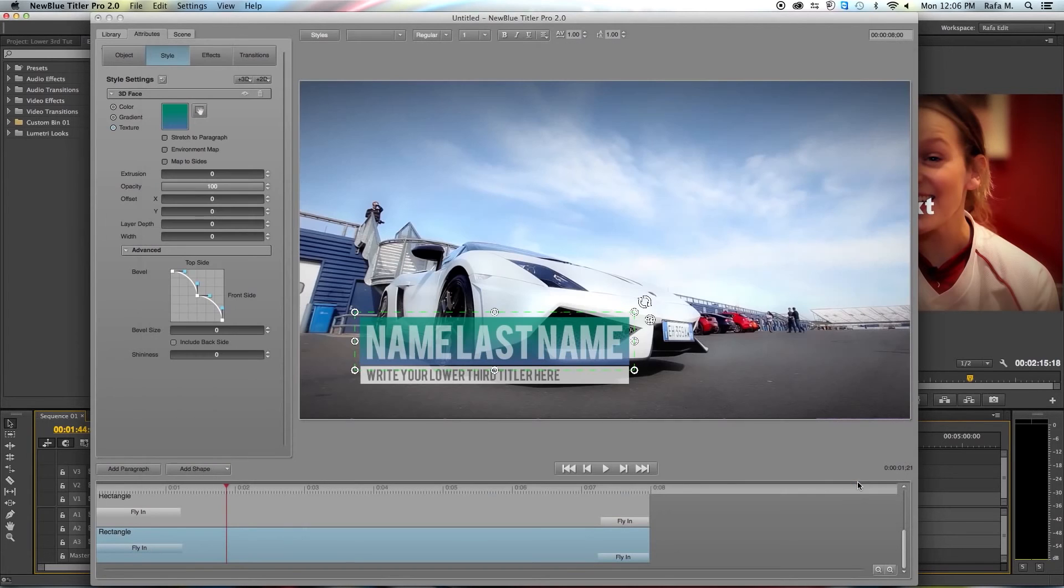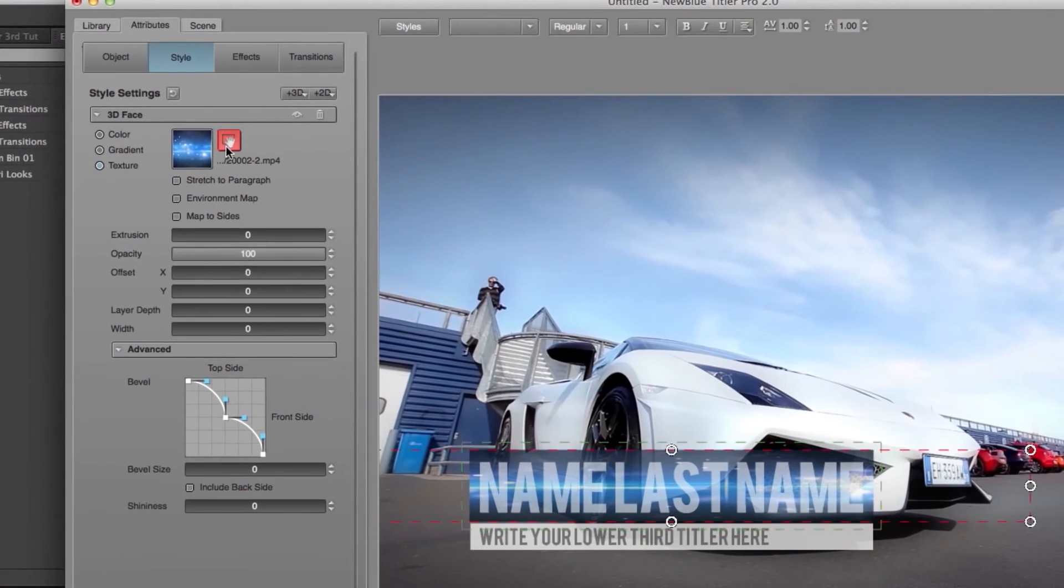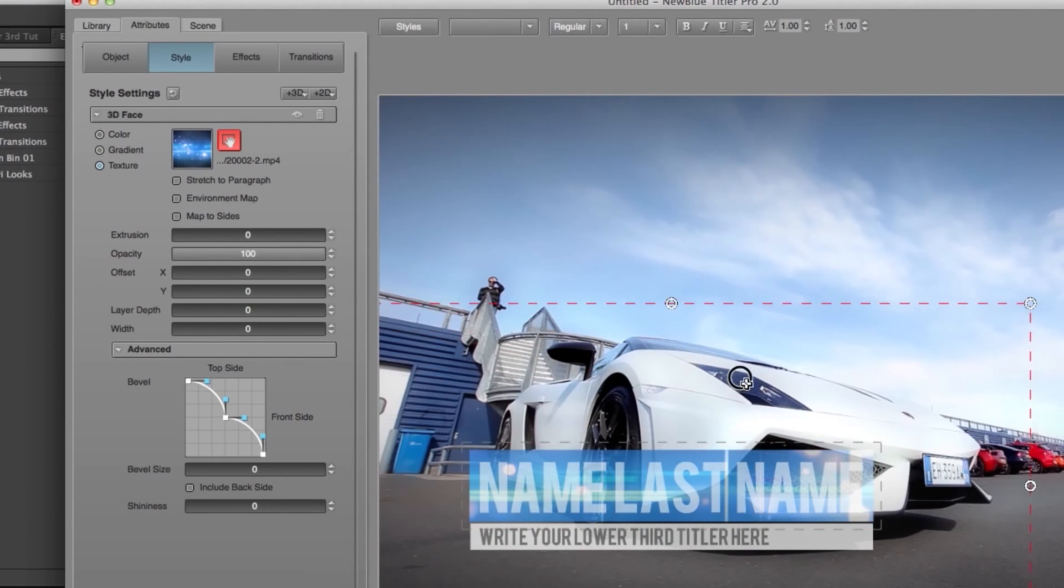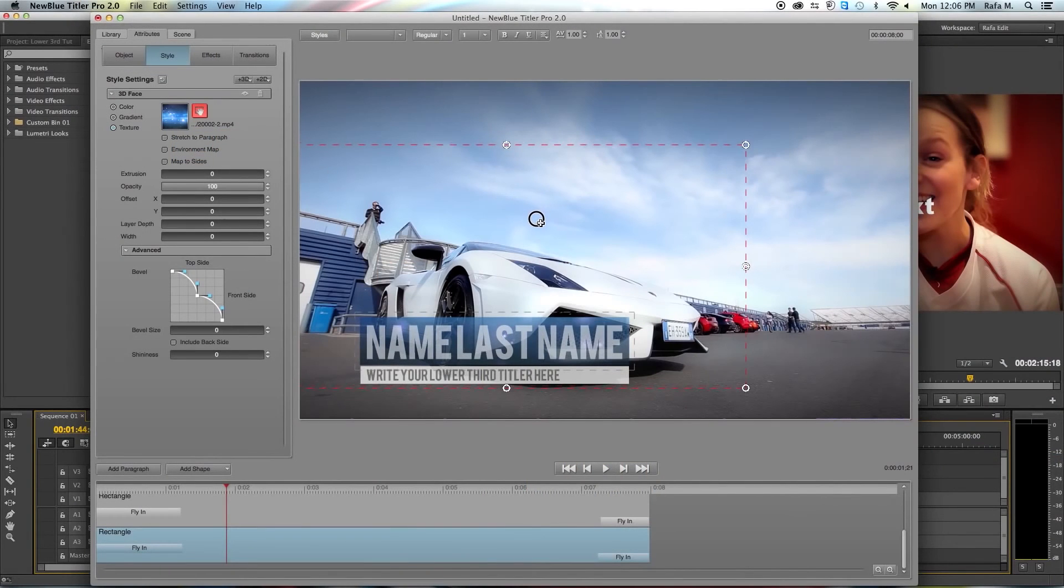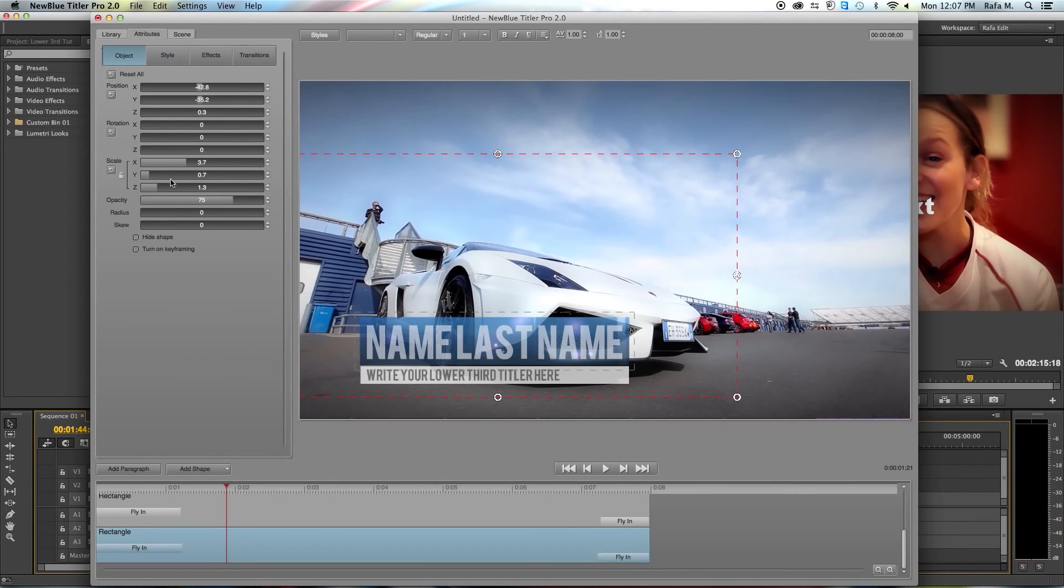I'm going to click open and one of the cool things about choosing any kind of video or texture is if you use a hand tool here you can actually move the texture around so that it only shows the area that you want to show. So in this case I kind of like it here. Maybe what I'll do is increase the opacity of the object so it's not as transparent.